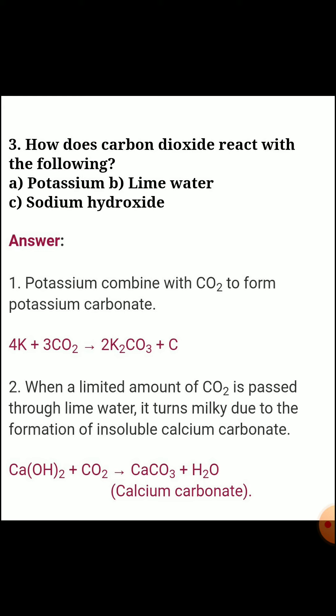Second, lime water: when a limited amount of CO2 is passed through lime water, it turns milky due to the formation of insoluble calcium carbonate. Equation: Ca(OH)2 + CO2 → CaCO3 + H2O.